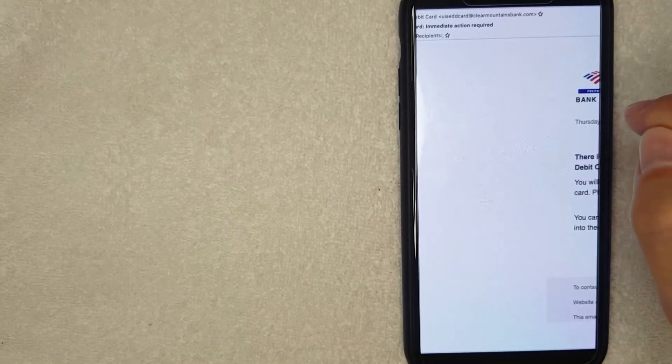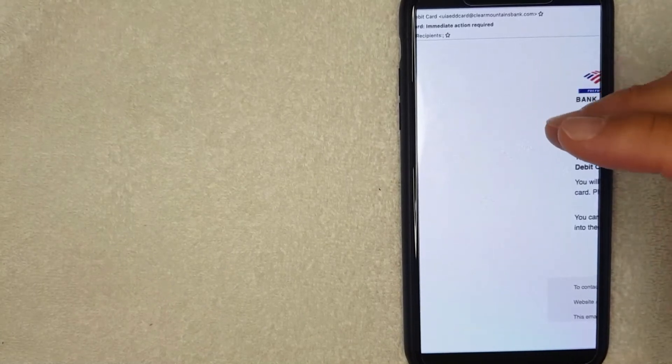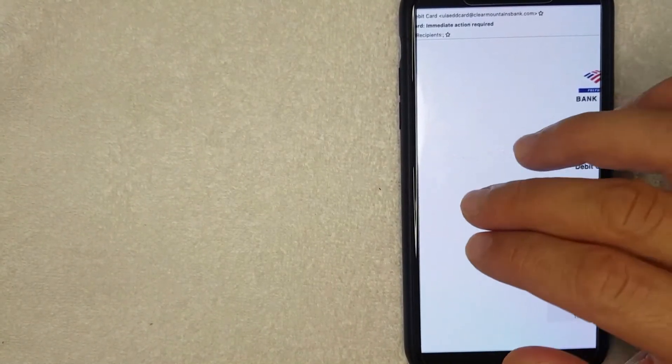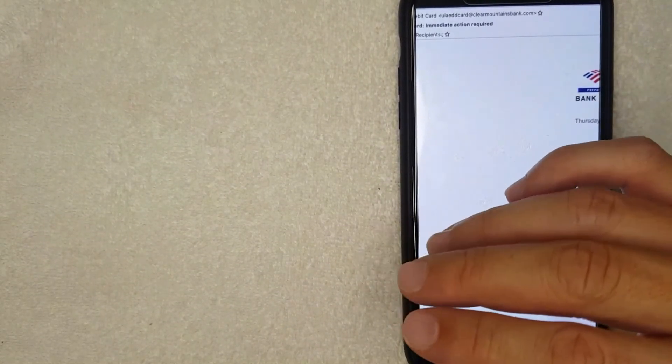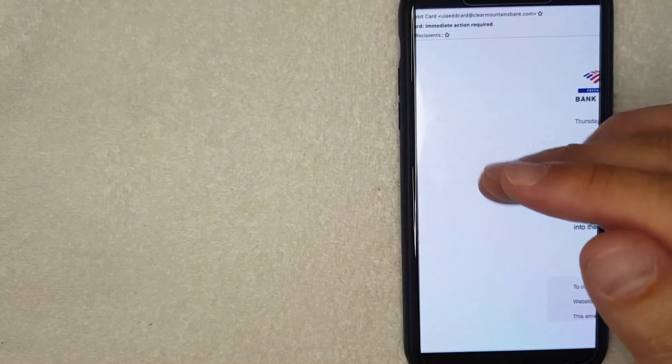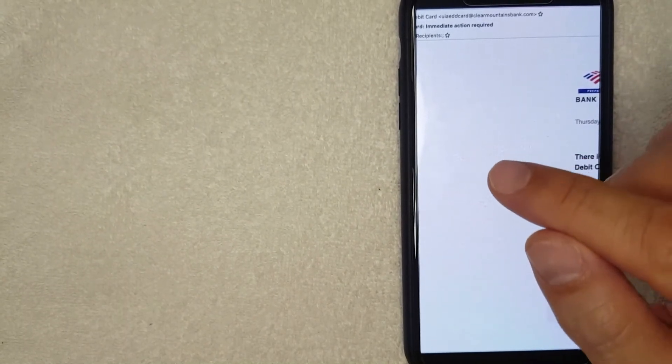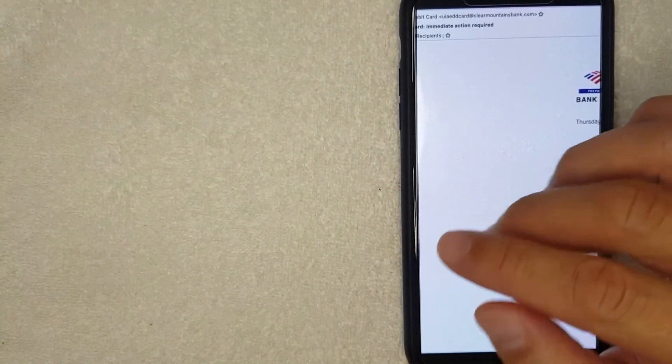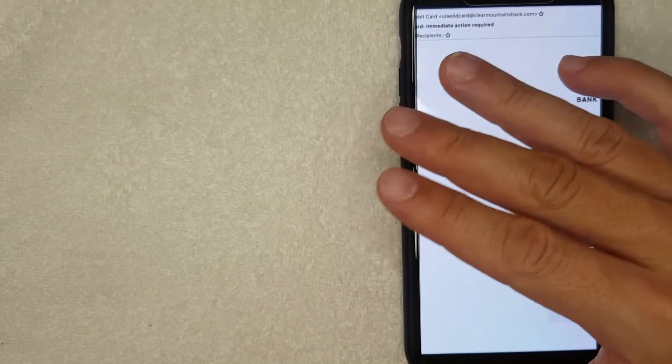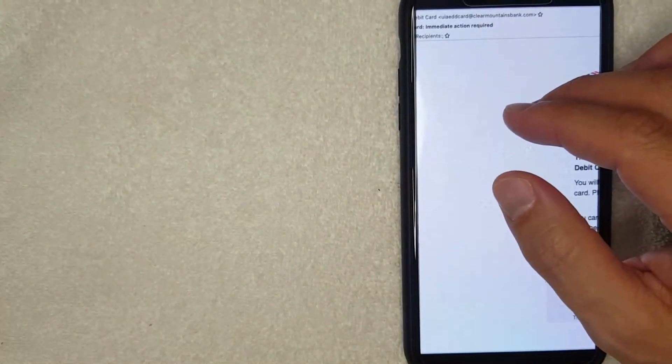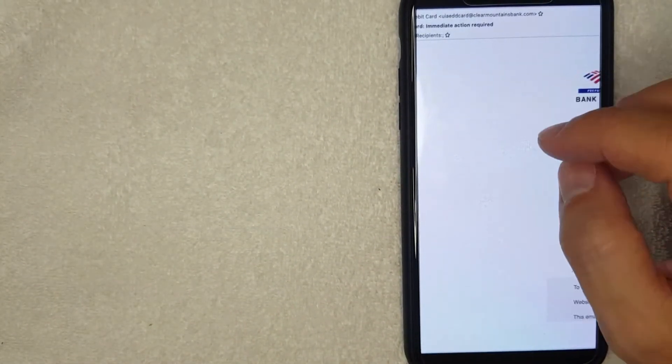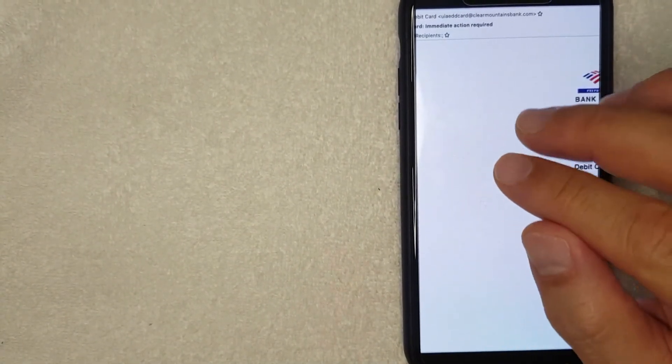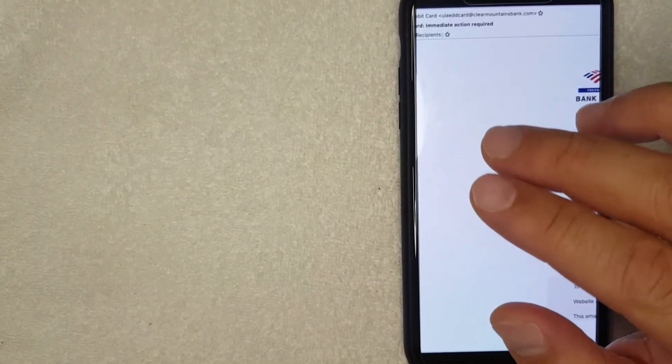Now be very careful because for Capital One it is possible sometimes these scammers will buy a similar web address. So for example Capital One kind of looks like Capital One, so these guys might buy the web address C-A-B-I-T-A-L instead of Capital One. So at first glance it kind of looks like it's the website web address but it's actually not, so that's usually the best way to tell if it is a Capital One phishing email scam.